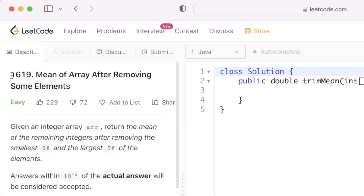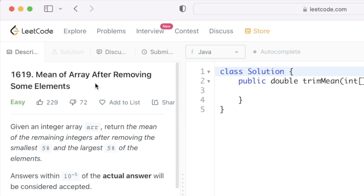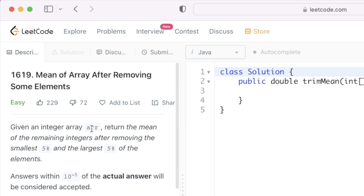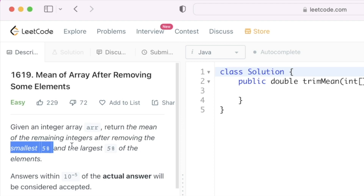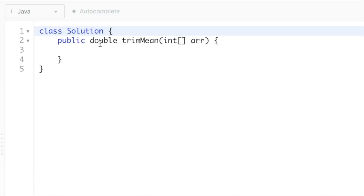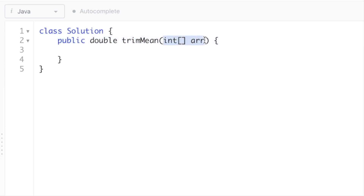Hey guys, welcome to a new video. In today's video we're going to look at a LeetCode problem. The problem's name is 'Mean of an Array After Removing Some Elements'. In this question we are given an array called arr, and we have to return the mean of the remaining integers after removing the smallest five percent and the largest five percent of the elements.